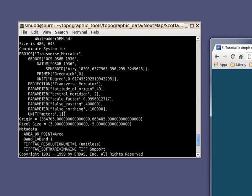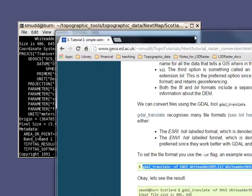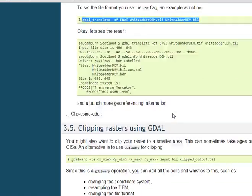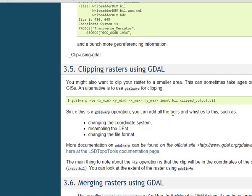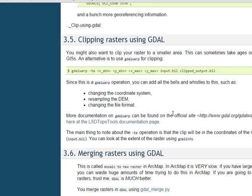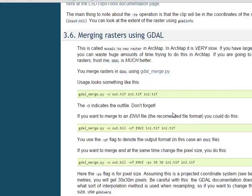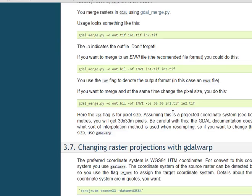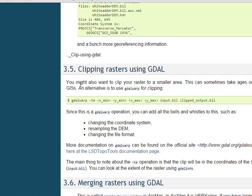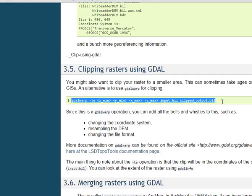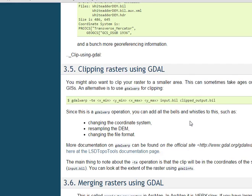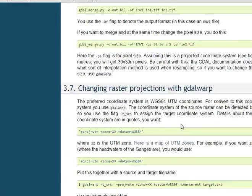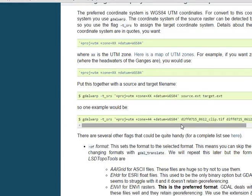So let's look at what else do we need to do here. We could clip the raster or merge the raster. If you want to do any of these sorts of things, you can just copy directly from the tutorial and paste it into your terminal window, but you're going to have to change the numbers and things in here.